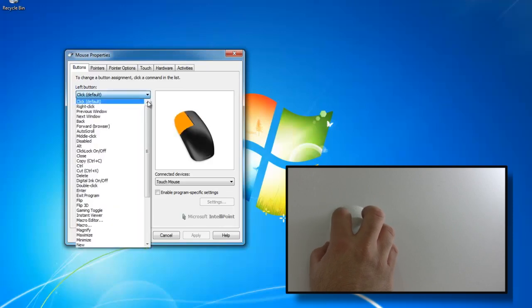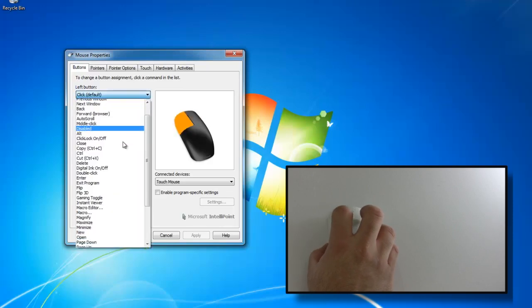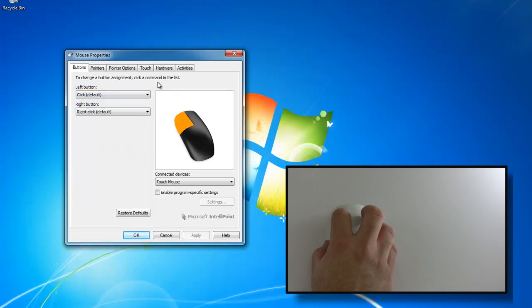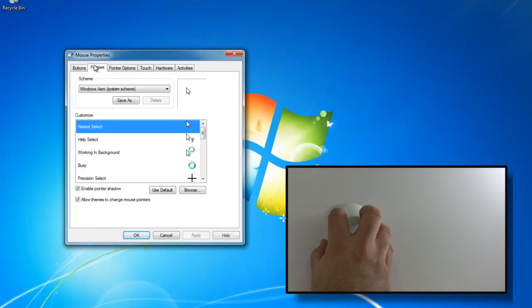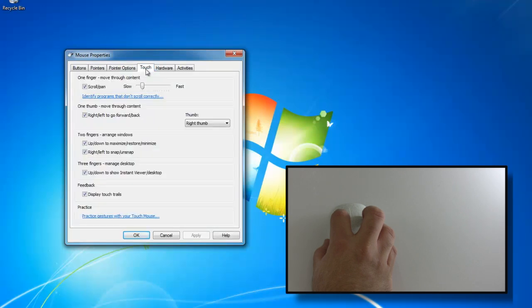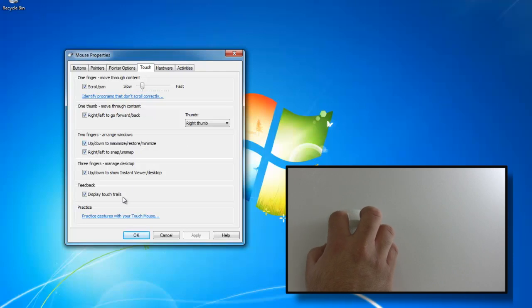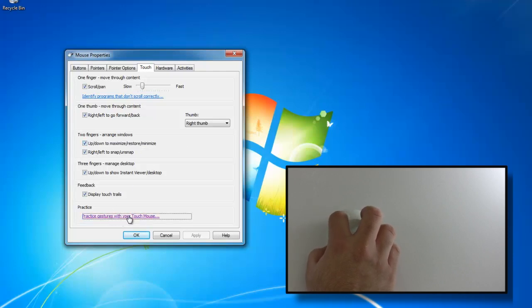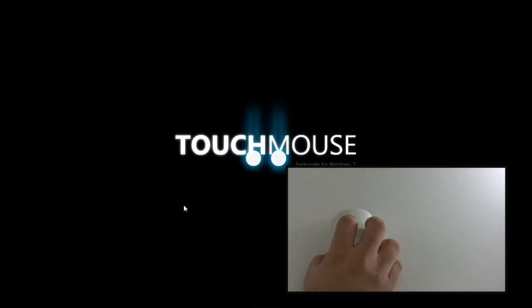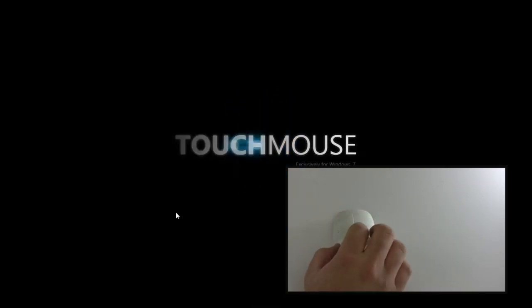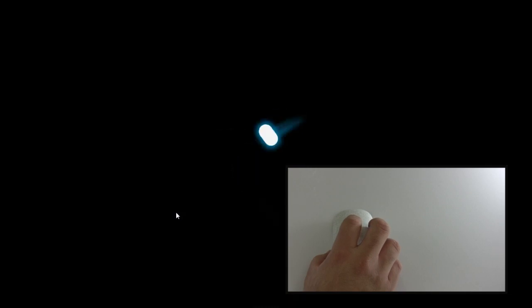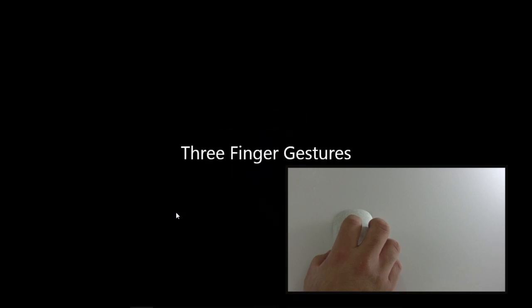We have some options for our left button and right button, and under each of those we can choose different things. We have pointers, pointer options, most of the things you would expect. We have this Touch tab now where we can scroll and pan fast, and on the bottom we can practice the gestures.